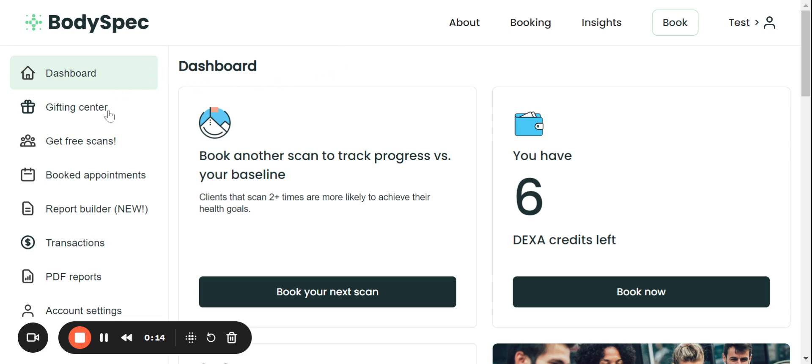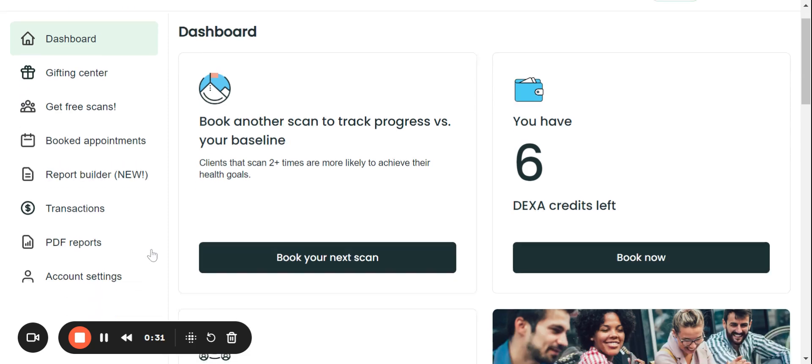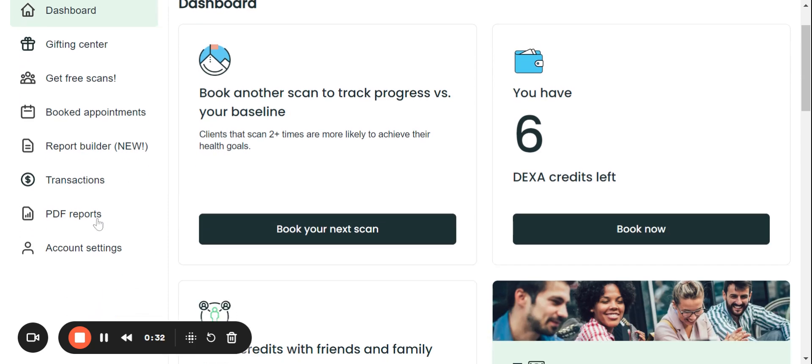You can see on the left sidebar our gifting center where you can send scans to friends and family. You can also refer friends with our get free scans. You can see your booked appointments. We have our report builder, which I'll go over in just a moment. And you can also access your old PDF reports right from a very convenient screen.